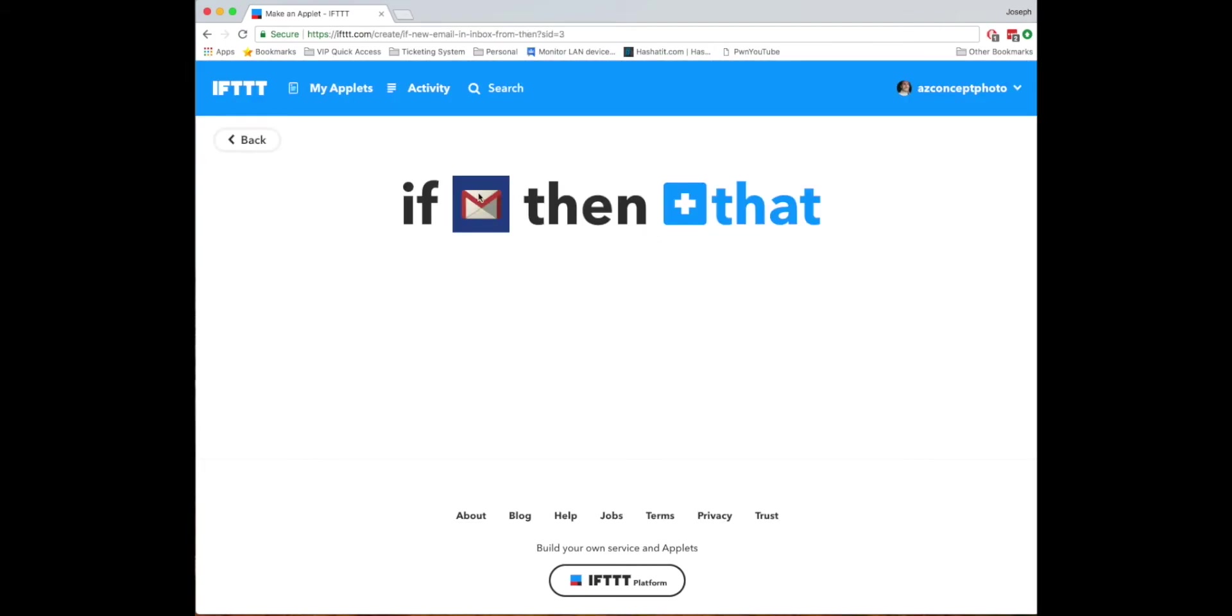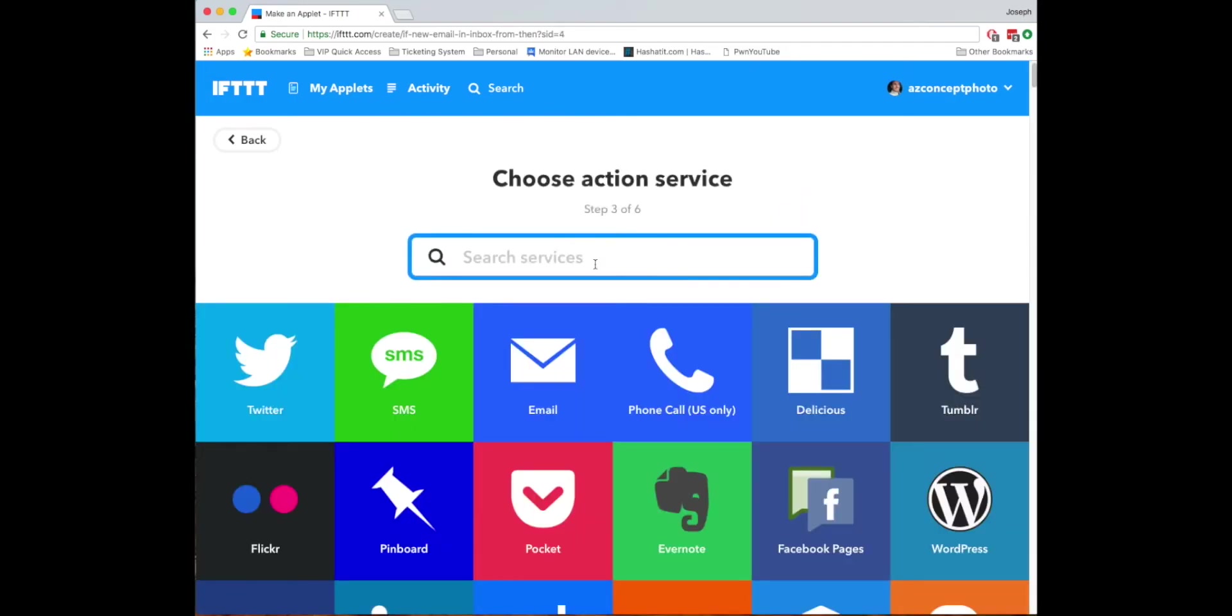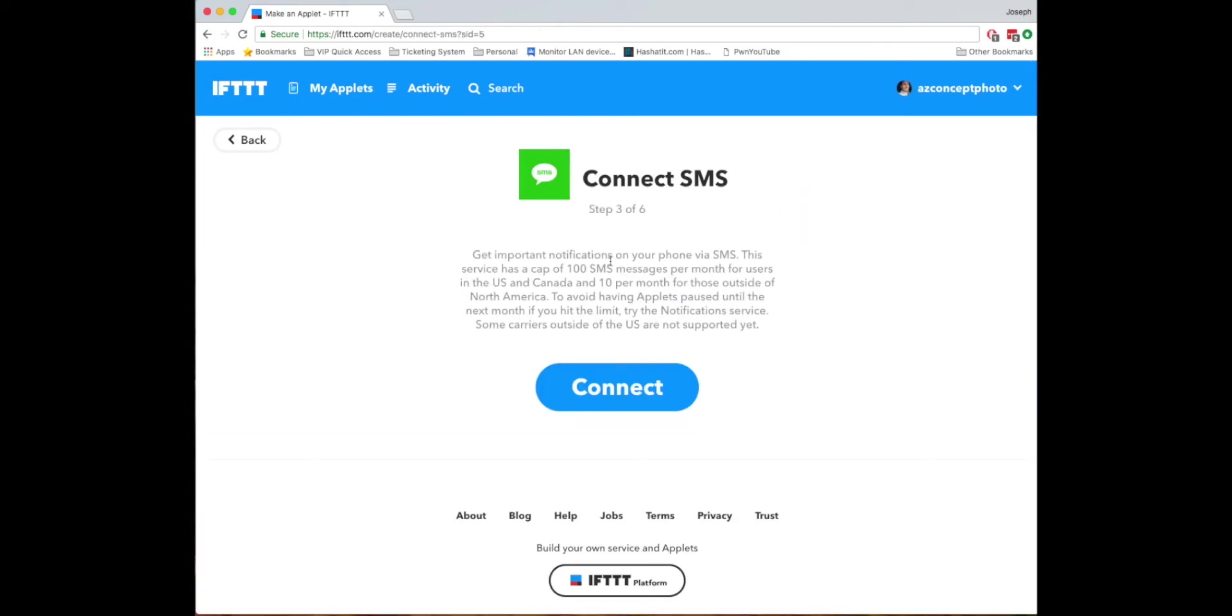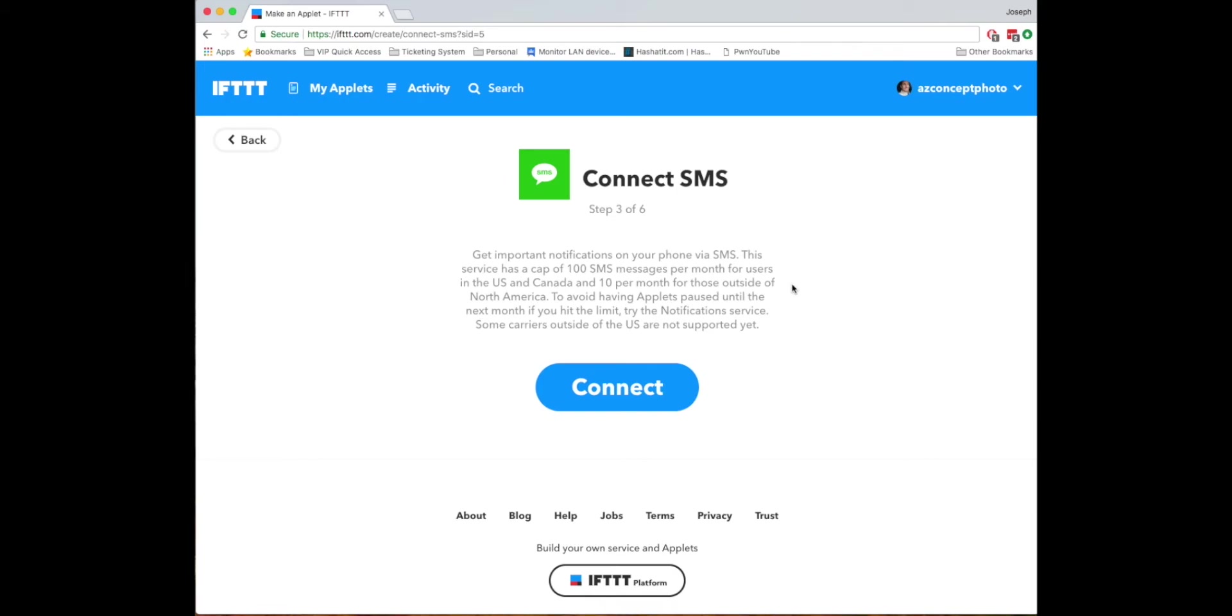So now we got Gmail in there so the next one's going to be that and this one is going to be SMS and what this does is it allows you to get important notifications on your phone via SMS or text message and it'll allow you to do up to a hundred messages per month. So if you get more than a hundred texts or a hundred emails per month that you're going to want text messages for there's another way to do that assuming you've got the app on your phone which I can cover in another video where you can be judging me.